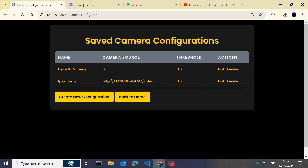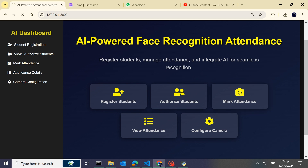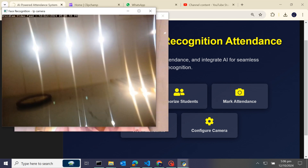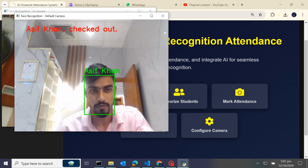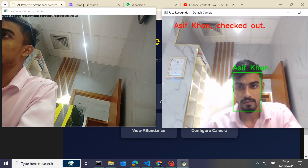Now it's saved. We will go back to the home screen and check whether multiple cameras open or not. Just click on the camera button. You can see one window is open for the IP camera and another window is open for the default camera.